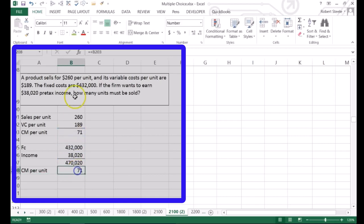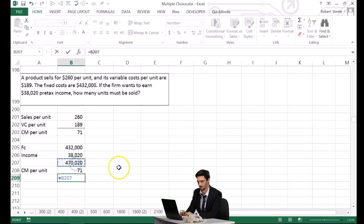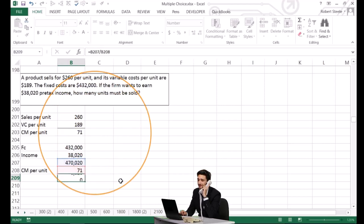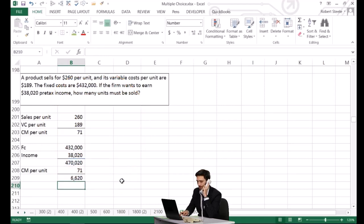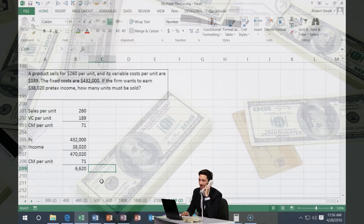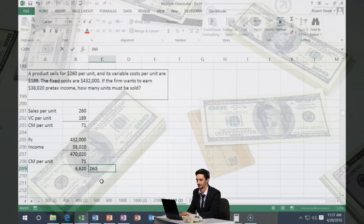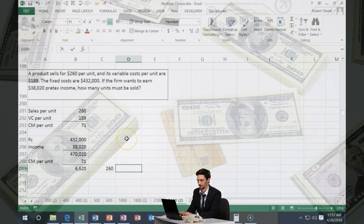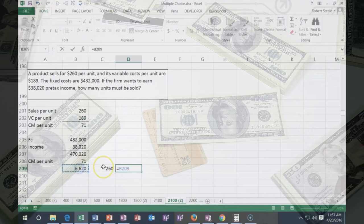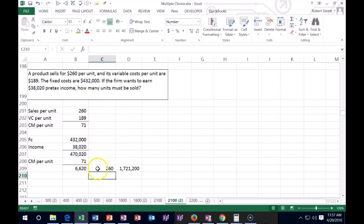We divide: $470,020 divided by $71 contribution margin per unit means we need to sell about 6,620 units. If we want to know the dollar revenue needed, multiply 6,620 units by the $260 sales price, giving us $1,721,200 in required revenue.